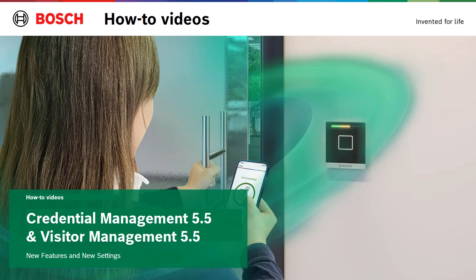This video is in addition to the previous videos we published about credential and visitor management. Here we only show what has changed since the new release compared to what was covered in the other videos.